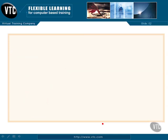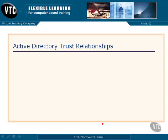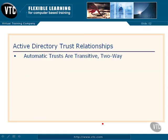Let's dig into each one of those. First of all, the automatic trusts that get created as we add more domains into our Active Directory structure — into our trees and forests — these have automatic transitive two-way trusts. What do I mean by transitive and two-way?